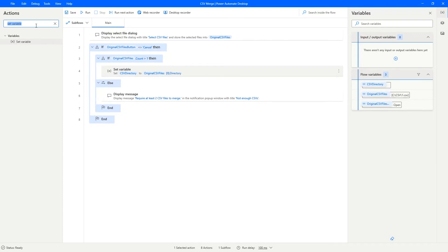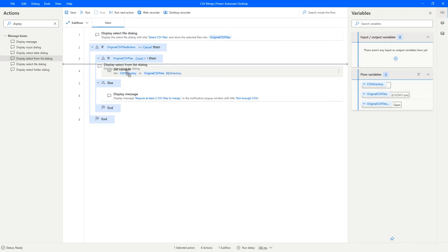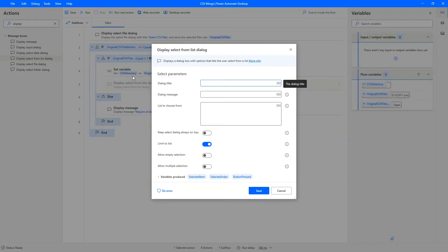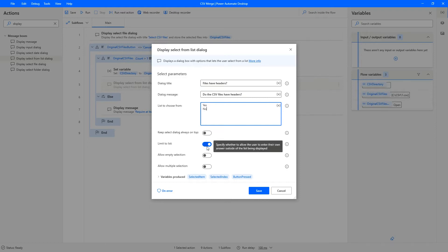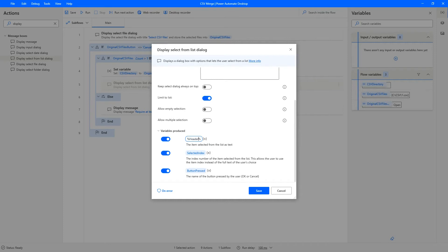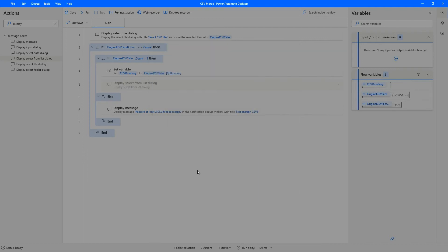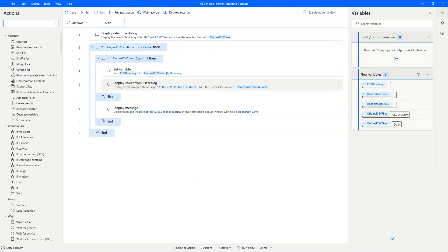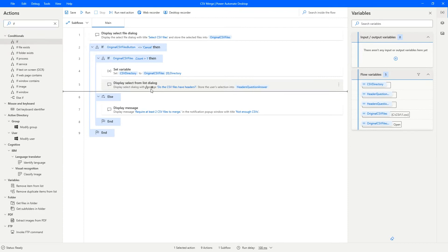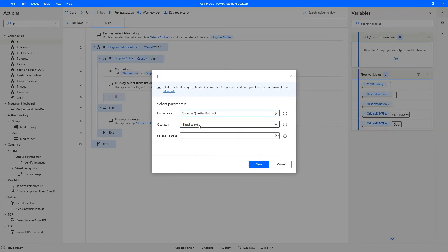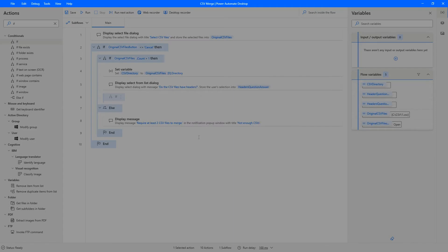The next step is to ask whether the CSV files have headers or not. I'll use Display Select From List, since it's just a yes or no question — 'Do these CSV files have headers?' with Yes and No options, limited to the list. I'll name the result variable 'headers question answer' and the button variable 'headers question button'. As usual, we check if cancel was pressed: button not equal to cancel.